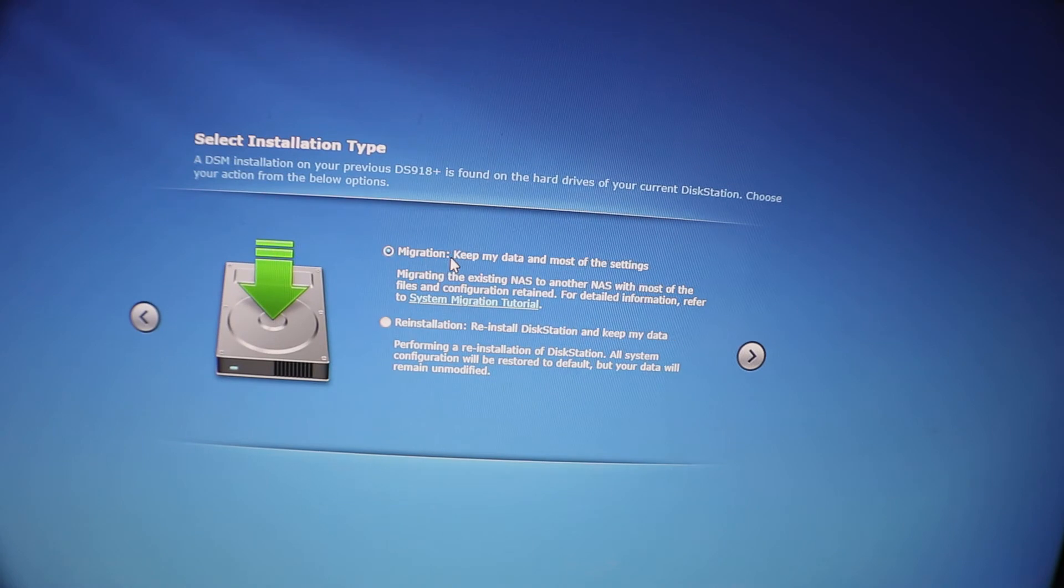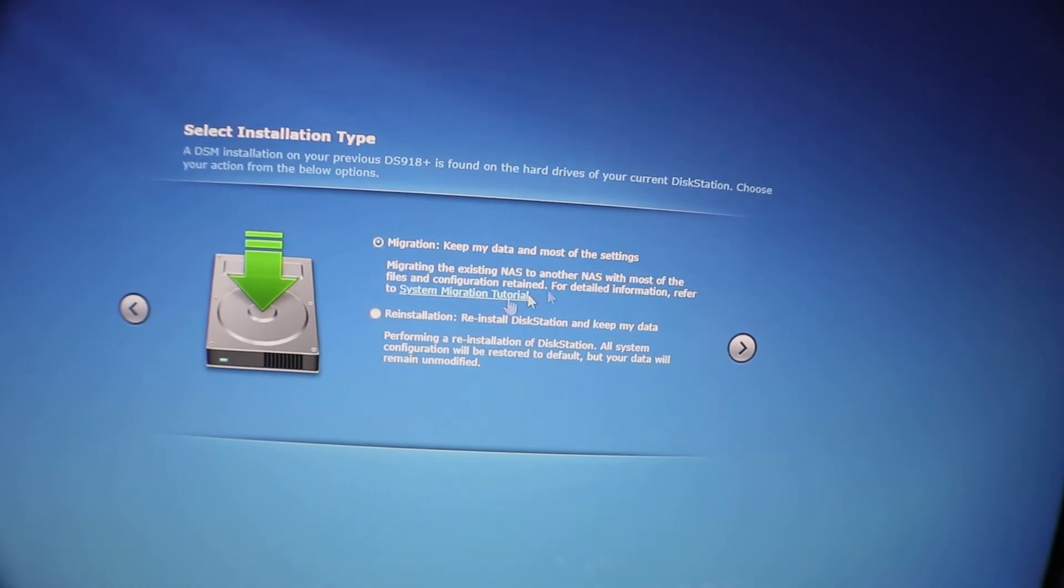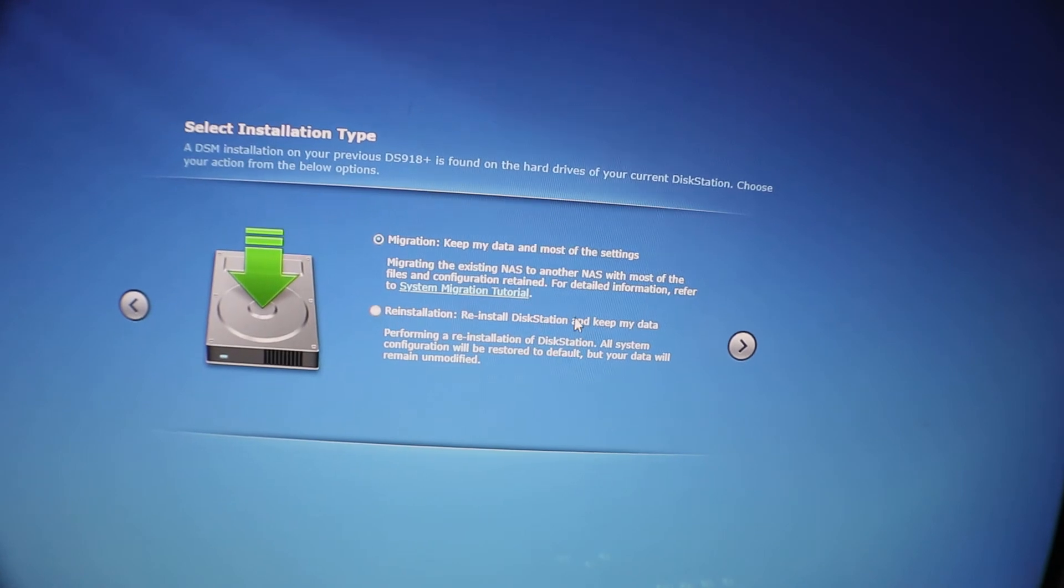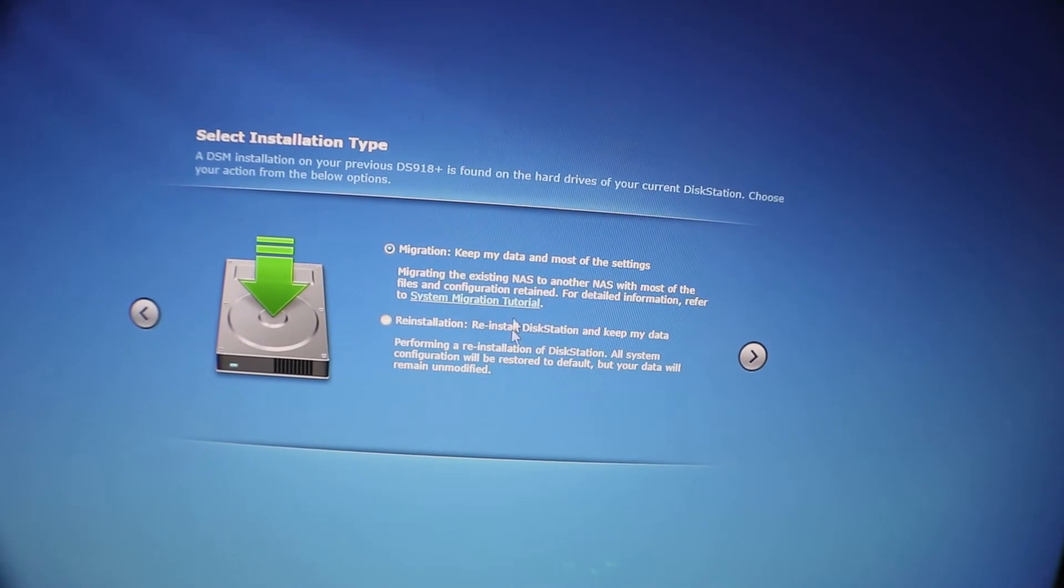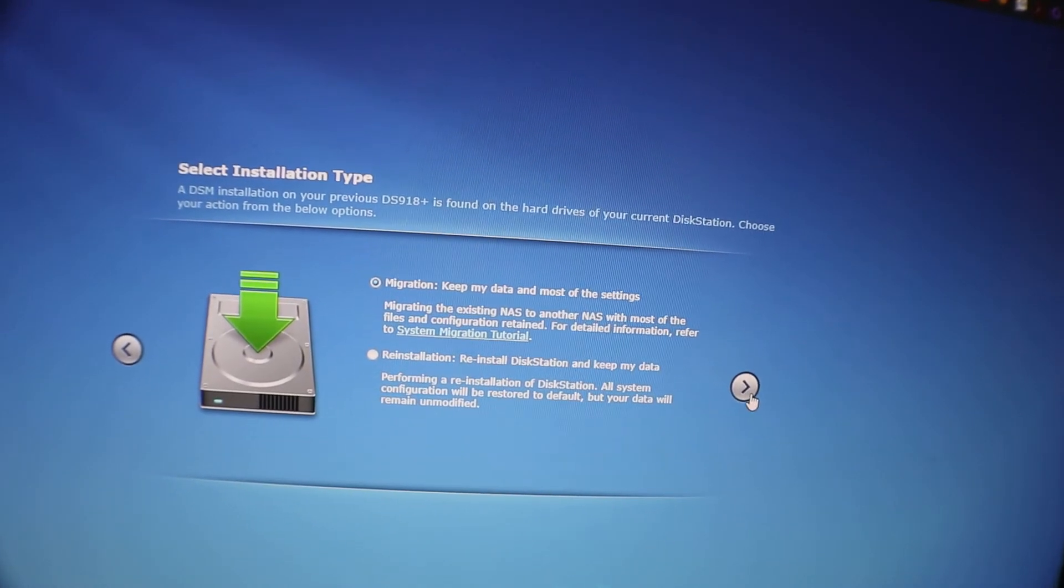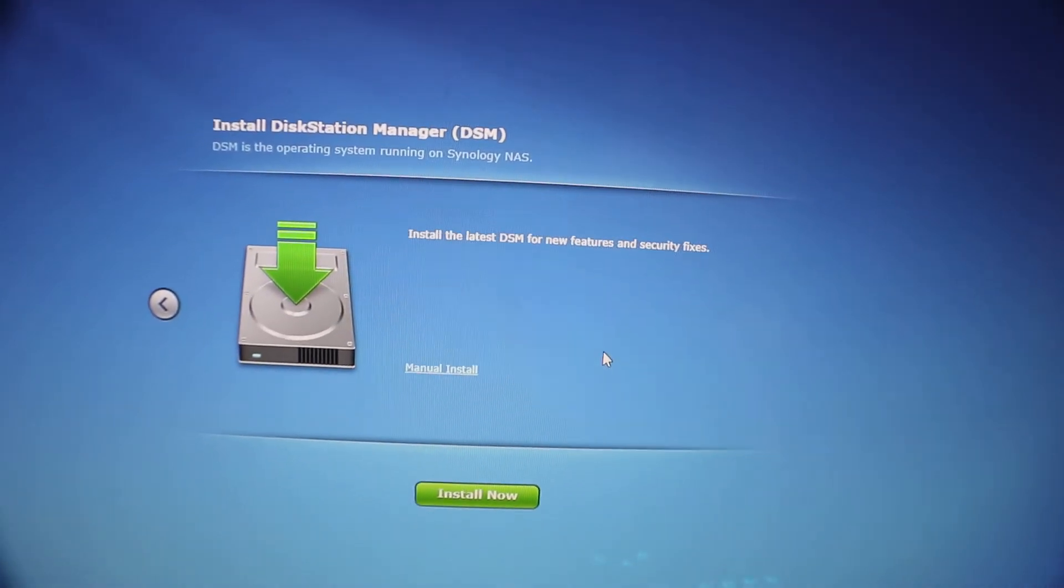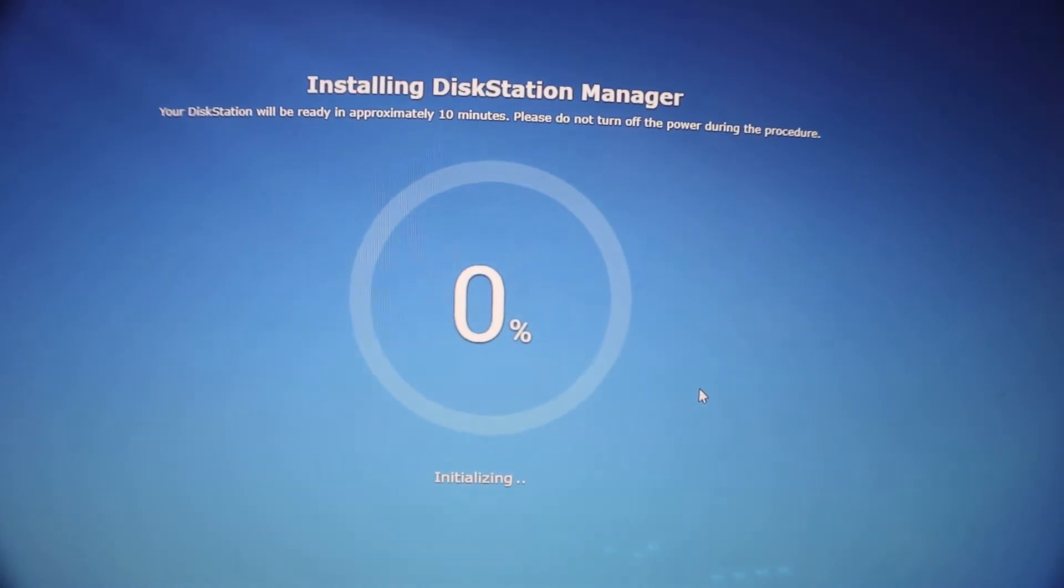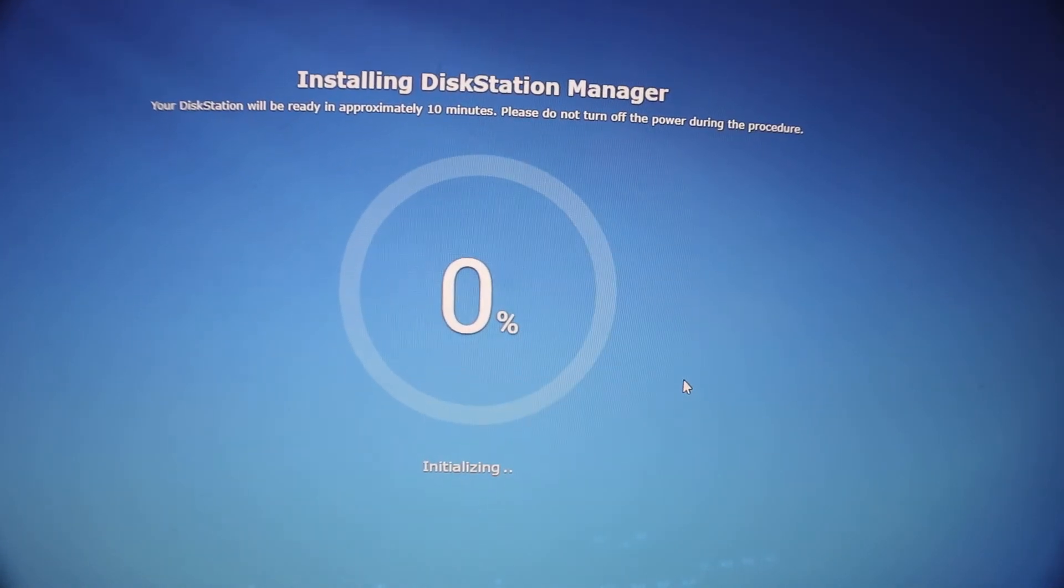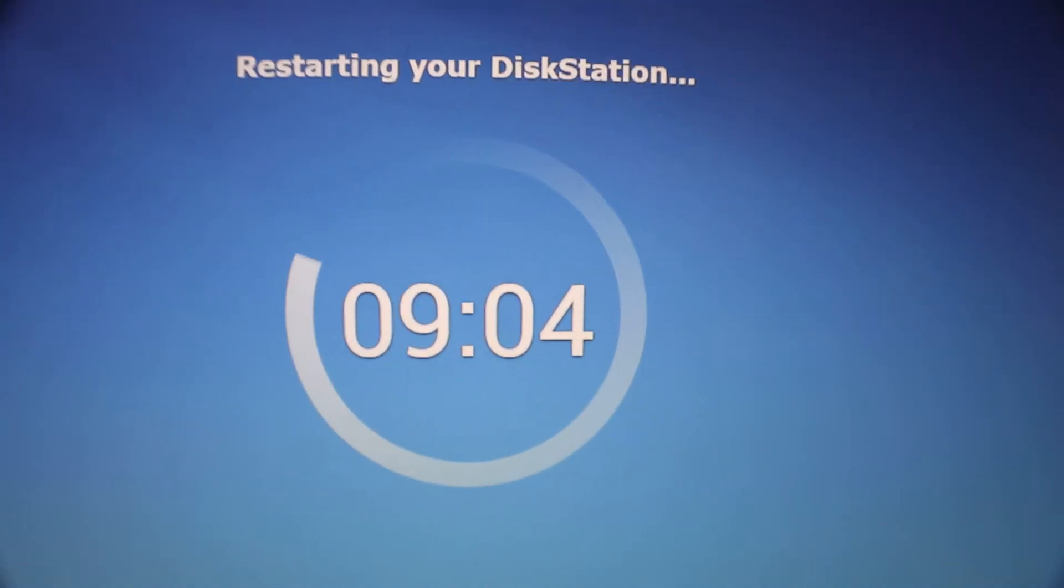And this is very important: we want to select migration, keep data and most of the settings. Reinstallation will keep your data but you're gonna have to reinstall your apps and settings. So this is why you want to do the top one, keep my data in most of the settings. Not everything's migratable, but in most cases I've seen everything really pull over pretty well. So it's going to start this and we should be almost done here.